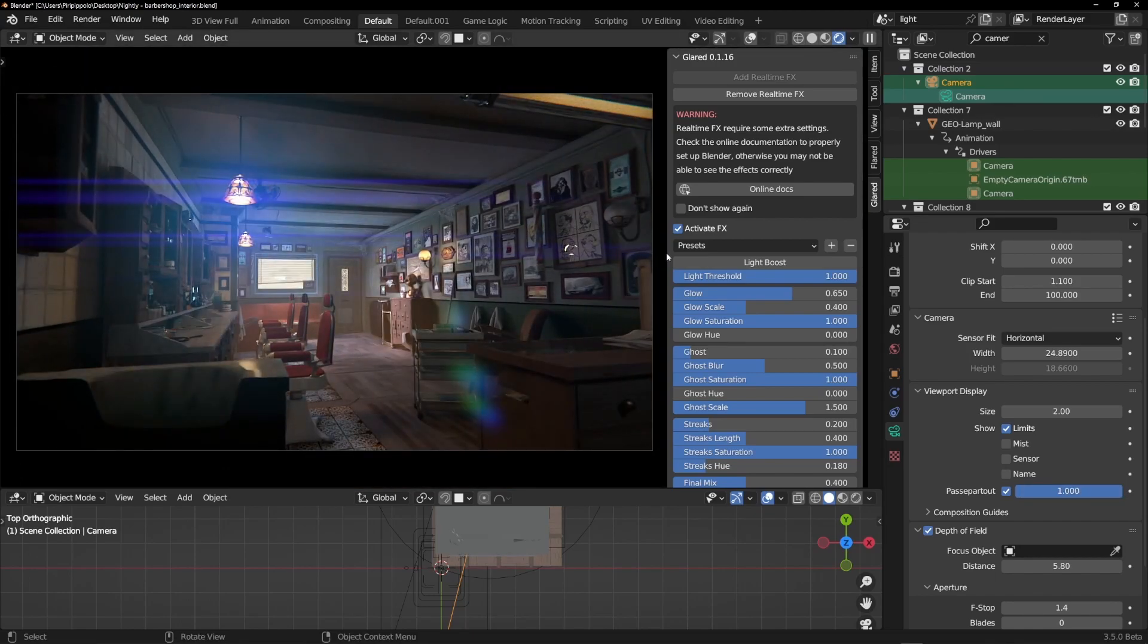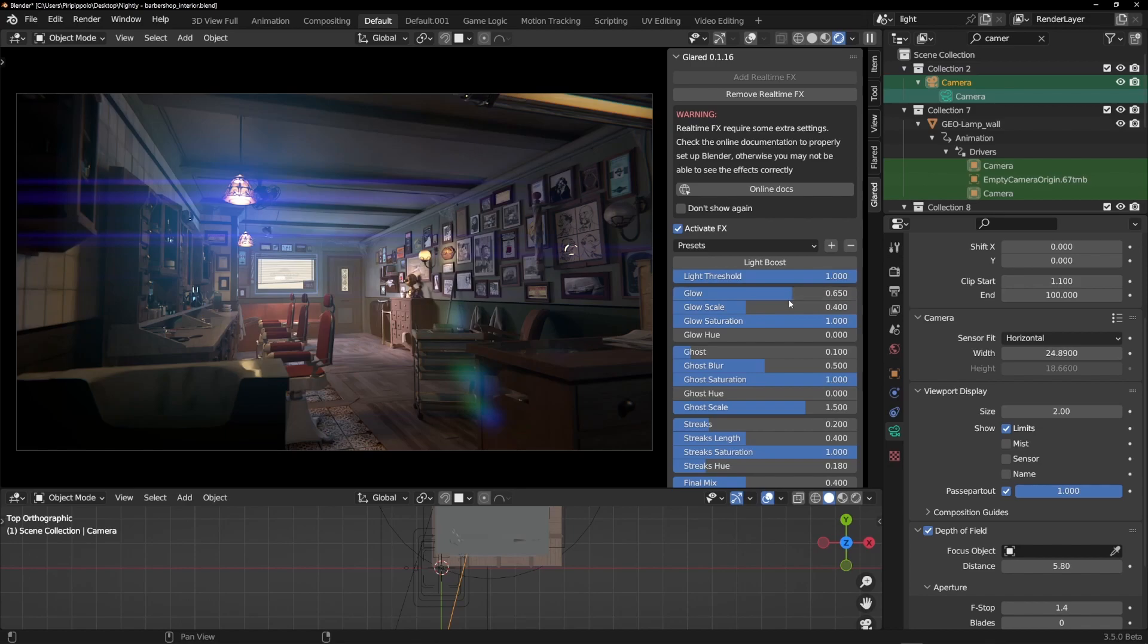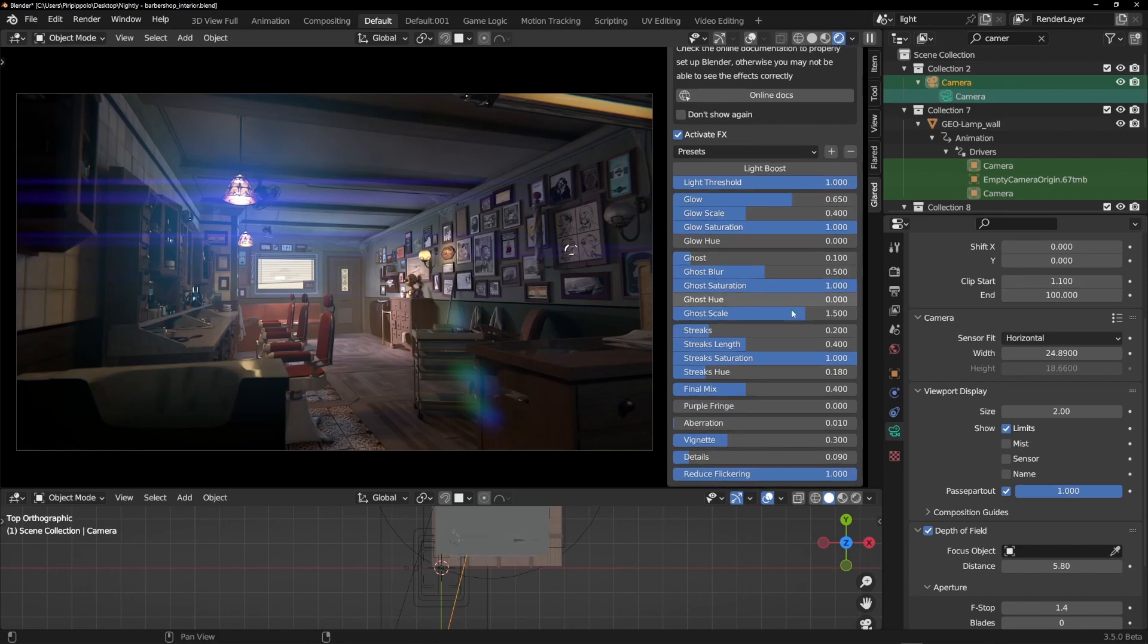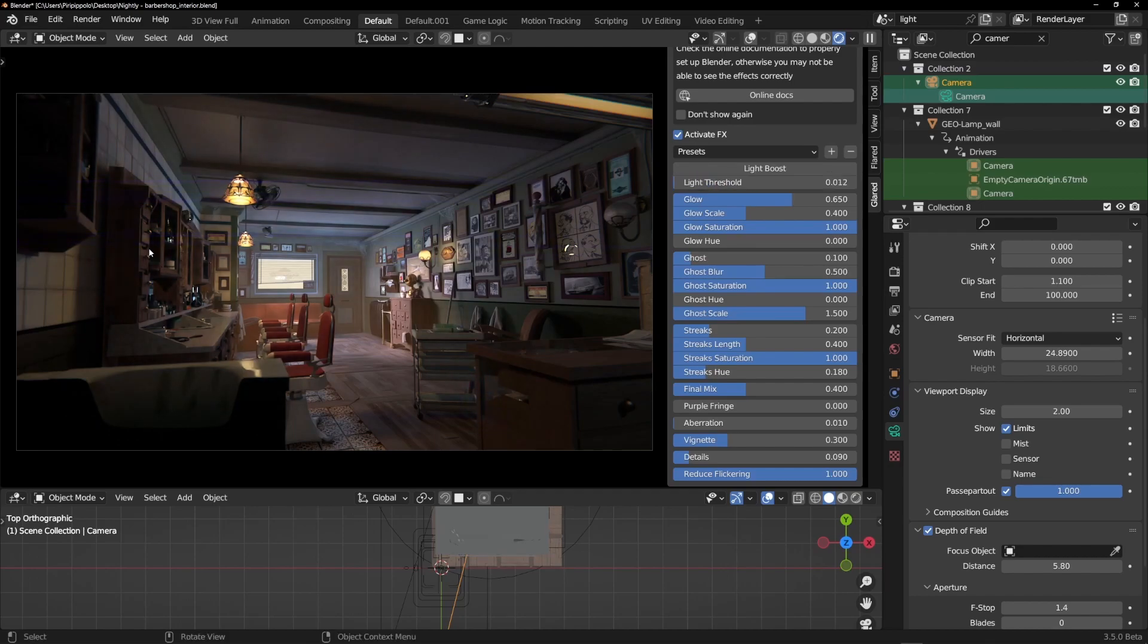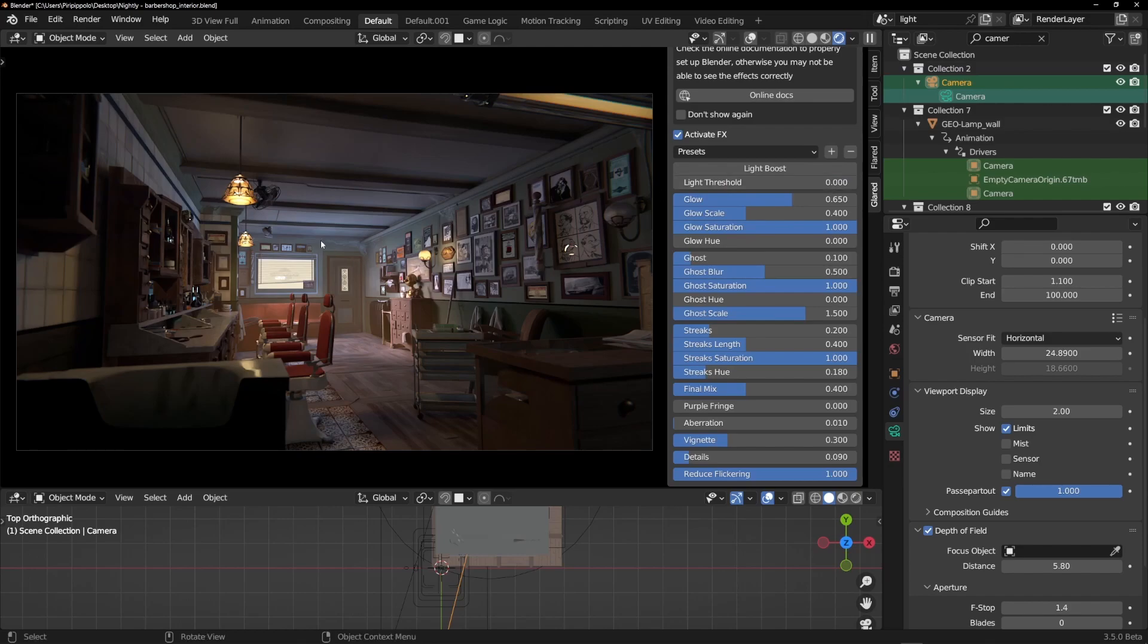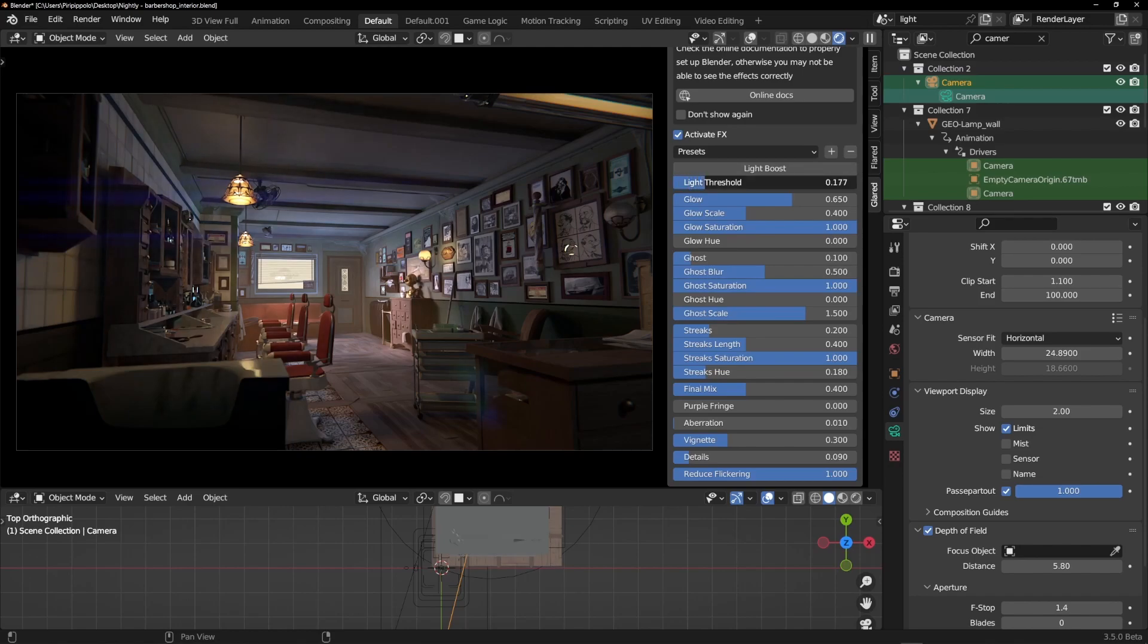For now we have to select the passepartout and set one here because in this way the scene that you're looking at here will be very similar to the scene that you will render. Take a look at what's happening here. This is the threshold of the light that the add-on is going to see into the scene.